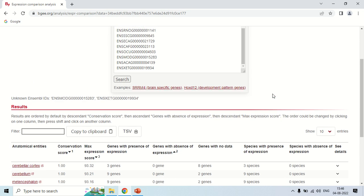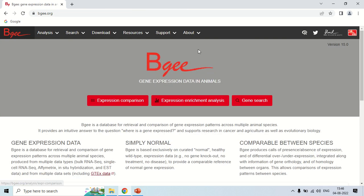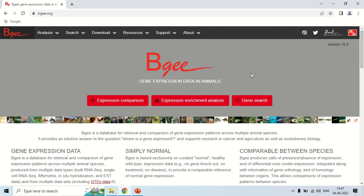By this way you can compare the expression level of different genes. Now come back to the home page by clicking the logo. There is also the option to perform expression enrichment analysis, which means the expression level of your gene will be determined among many species or organisms. The procedure is the same as for gene search or expression comparison. That is all about how you can use the BGE software for gene search or expression comparison. See you in the next video, thank you very much.